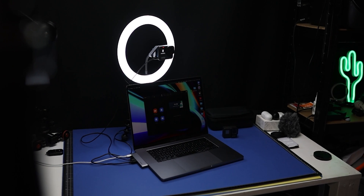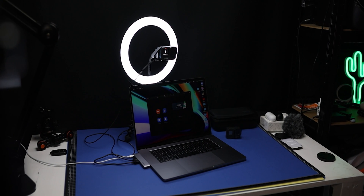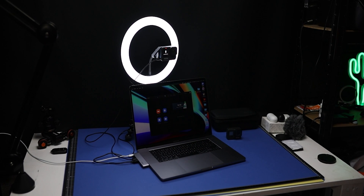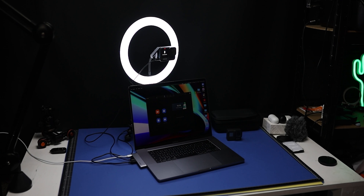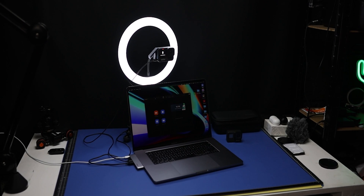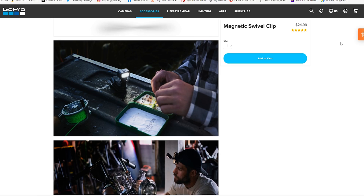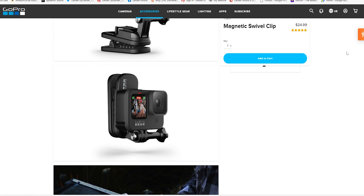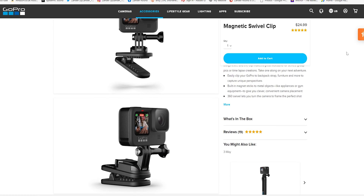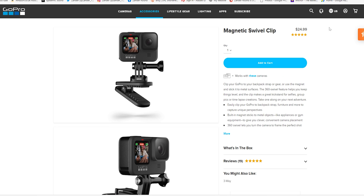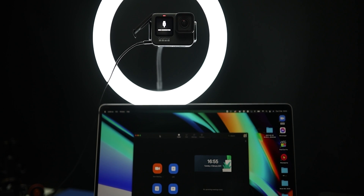Next, set up the GoPro — just turn it on and position it behind the computer as if you're using a normal webcam. I've got mine here on a little tripod with a ring light, but you can use natural light. GoPro sells an accessory on their website that clips onto the MacBook with a little swivel head — I'll link that in the description. Just set it up above where the FaceTime camera is on the MacBook.